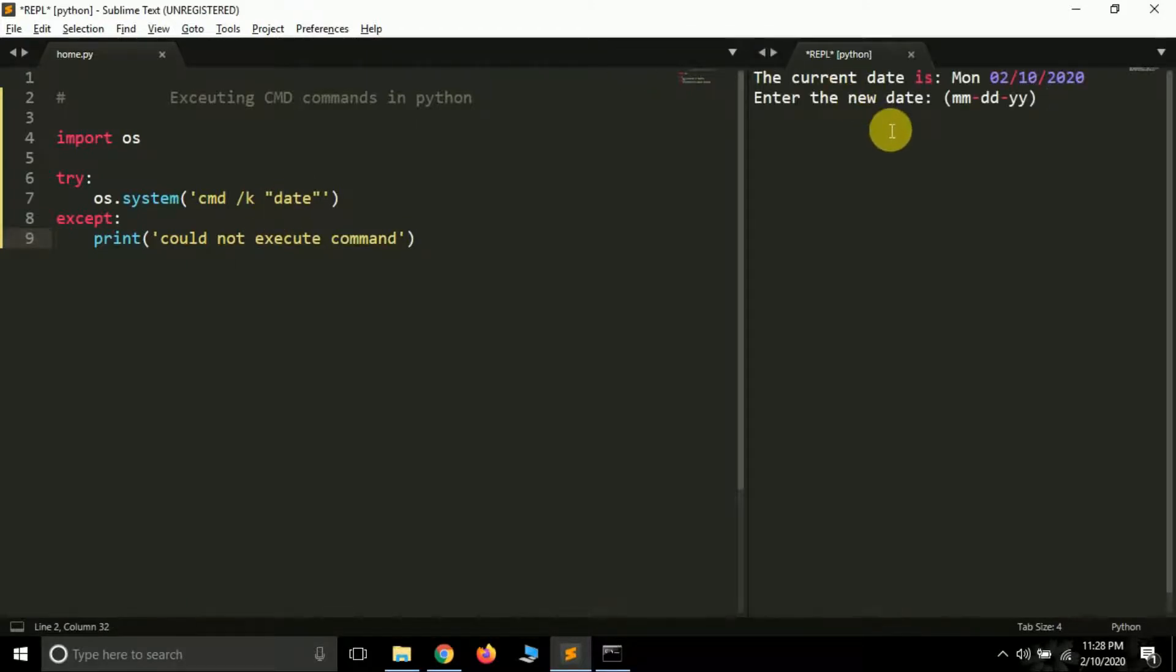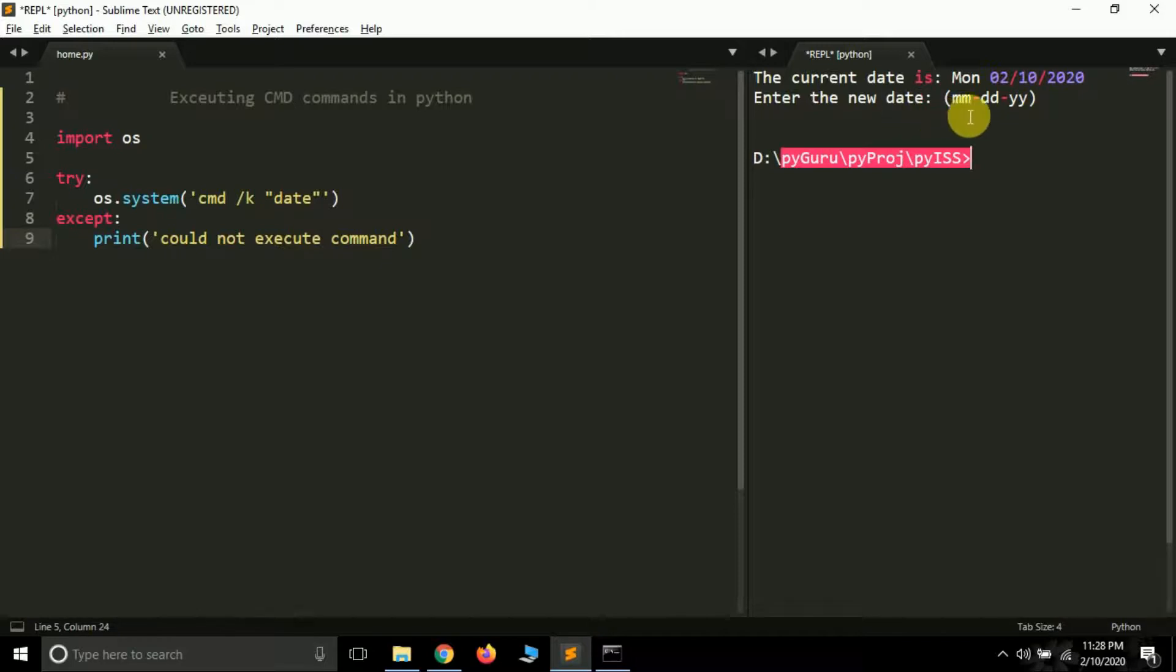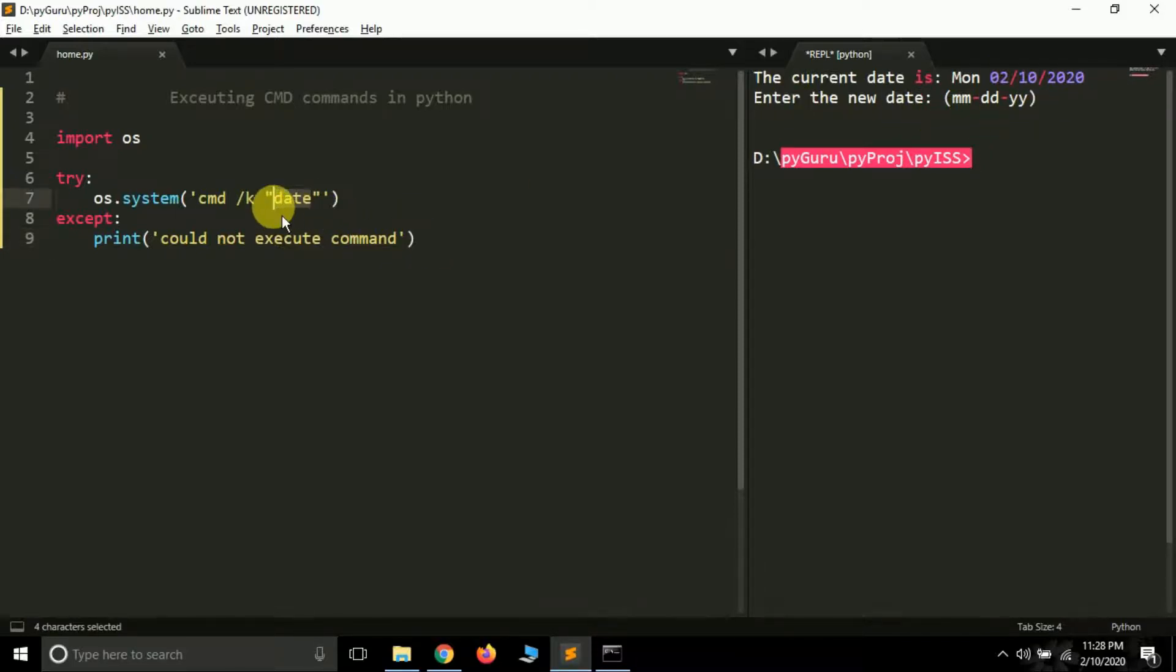Okay, so see, this gives us the exact output that we got in the command prompt. The current date is Monday 2-10-20. Okay, so if you want to change it, you can give it the value. Now let's see time.